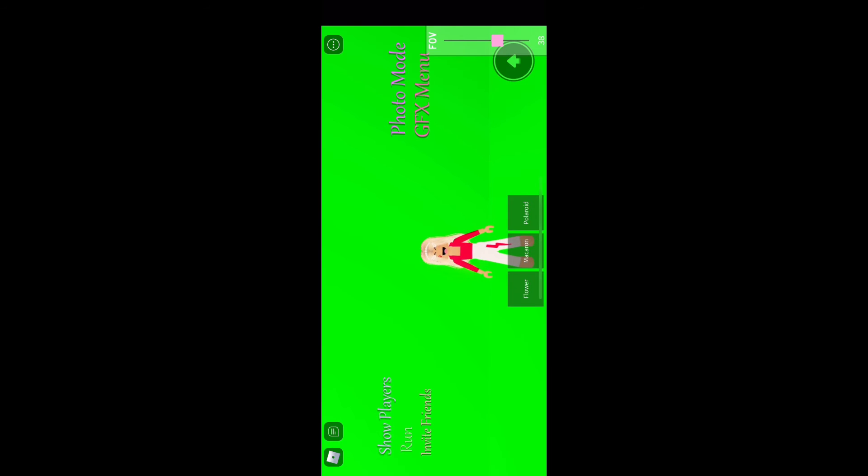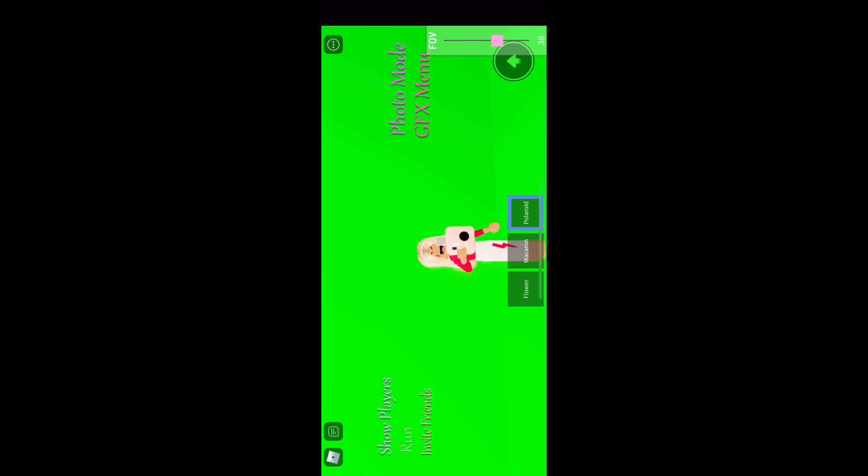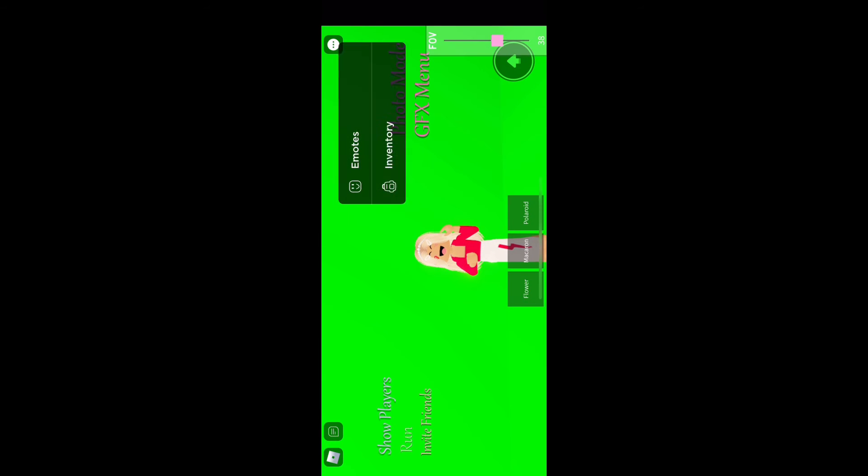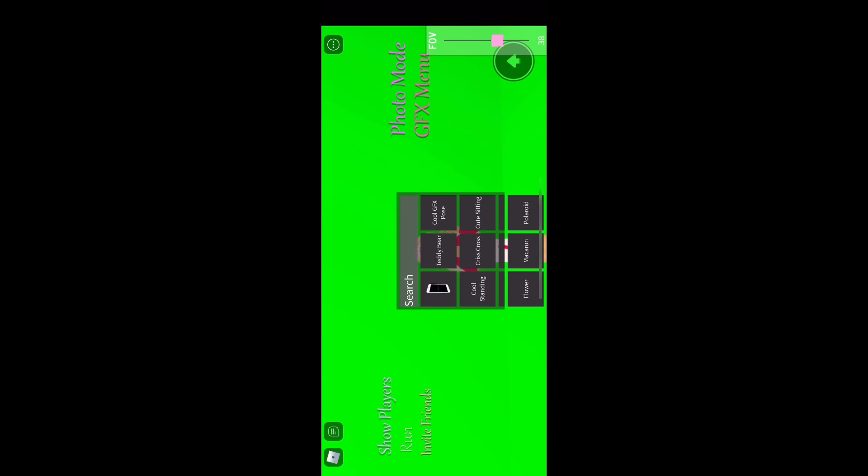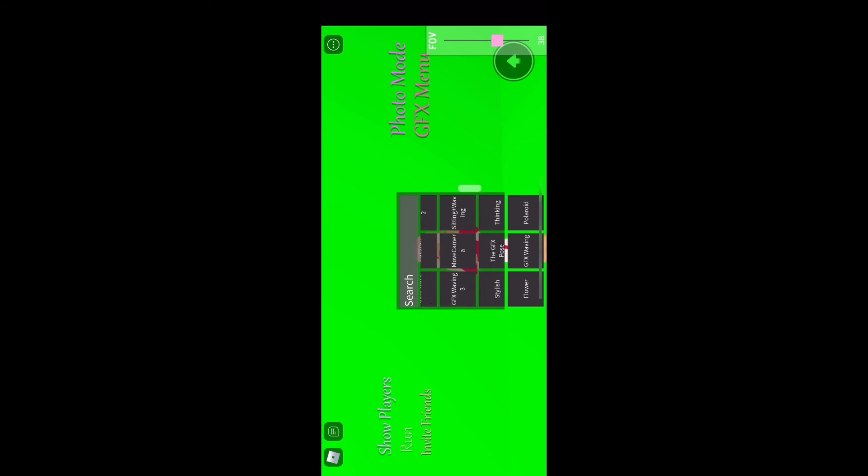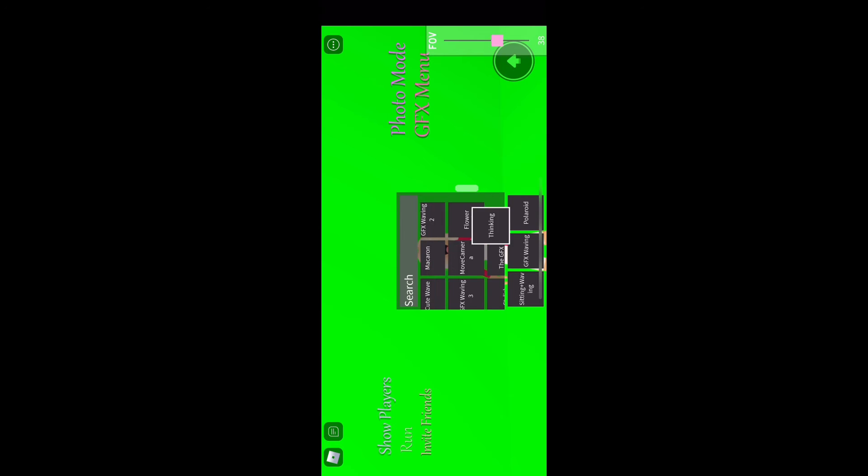You can use the zoom in thing a lot. You have starter poses, but I'm going to show you more poses later on that you can use from your inventory. It even reminds you in the first one that if you want more poses you go to your inventory. The three poses I like are thinking, GFX wave, and GFX wave plus sitting or something.